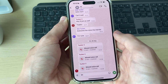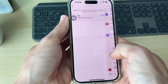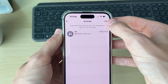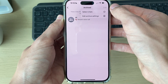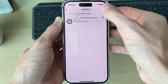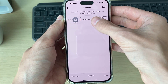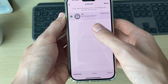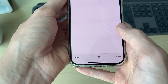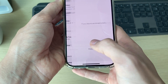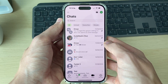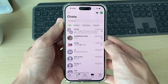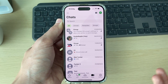You can still view the chats as you can see. Click on edit in the top right and click on select chats. Select them and then go to the bottom right and click on unarchive, just like so, and then unarchive them again.